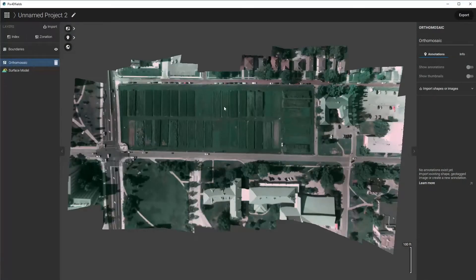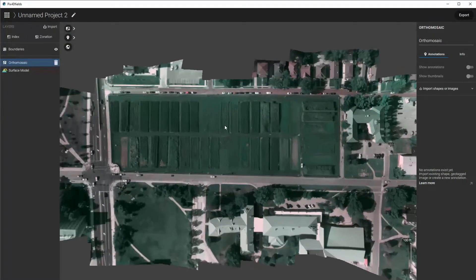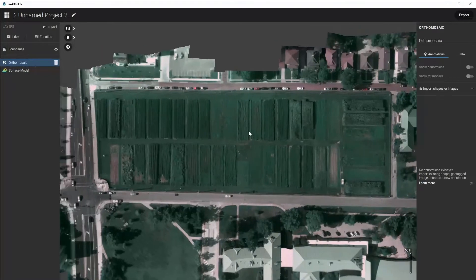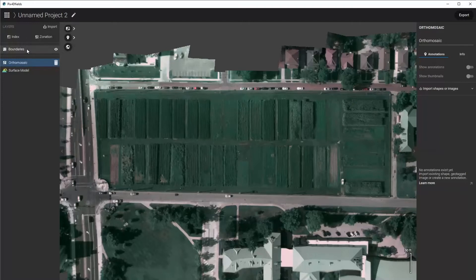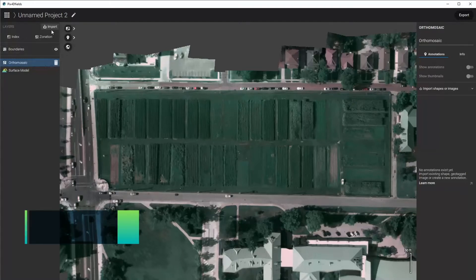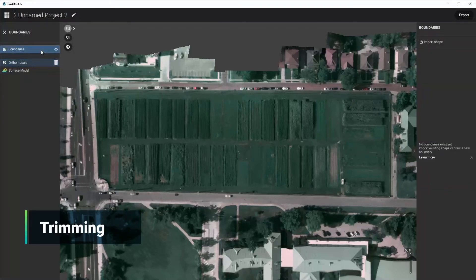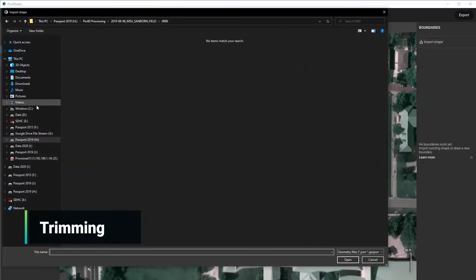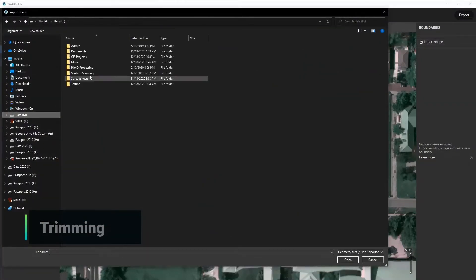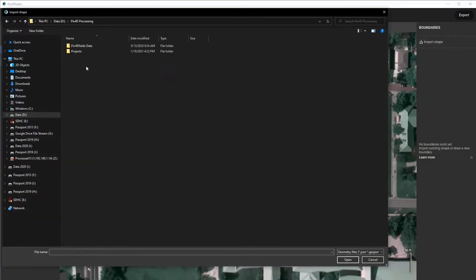Now the processing is done and we can see the dataset as it is and what it looks like. We would like to trim this to analyze it, so I want to import my boundaries. We'll go to our boundaries, click Import Shape, and then navigate to where you would have those stored.